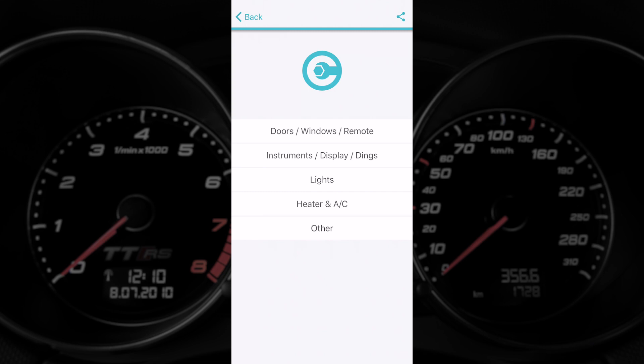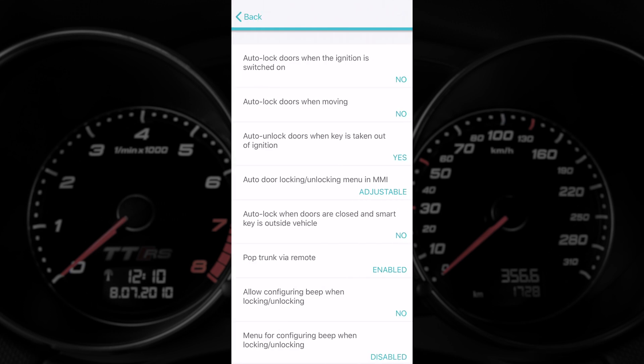Here we've got the doors, windows, remote, instruments, lights, heater and aircon, and then a section for other. What we'll do first is we'll take a look into the doors, windows, and remote area and see what options are available on our car.